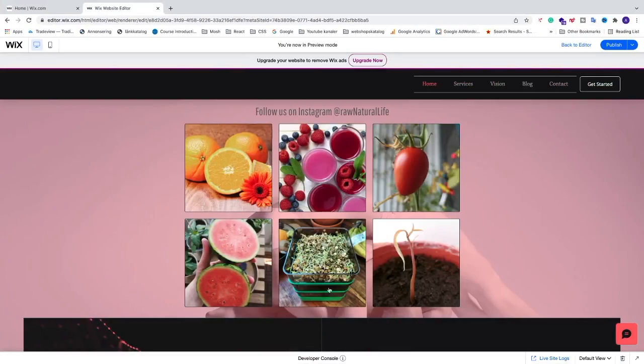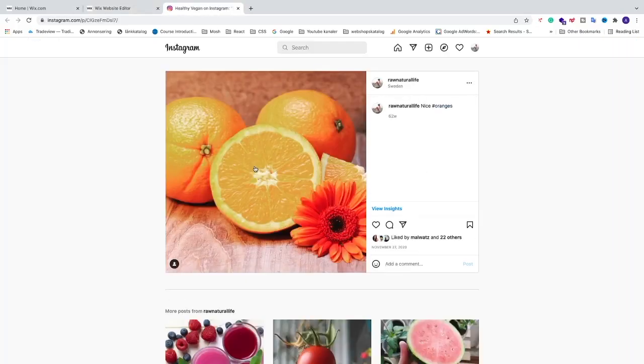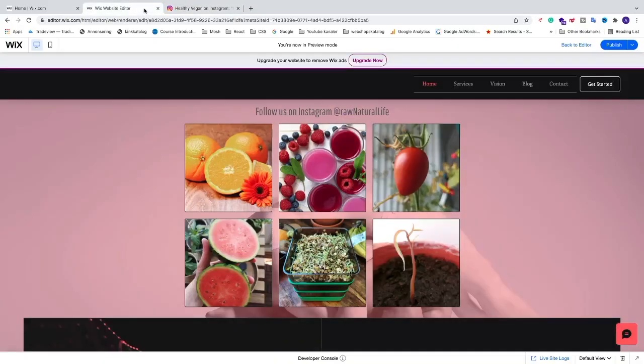Okay everyone, so in this video how to add an Instagram feed to your Wix website. We're going to add this one and when your visitors click on one of these images this will open up a new page for your Instagram account. So let's go to your Wix website and add this Instagram feed fast and easy. Let's do this.